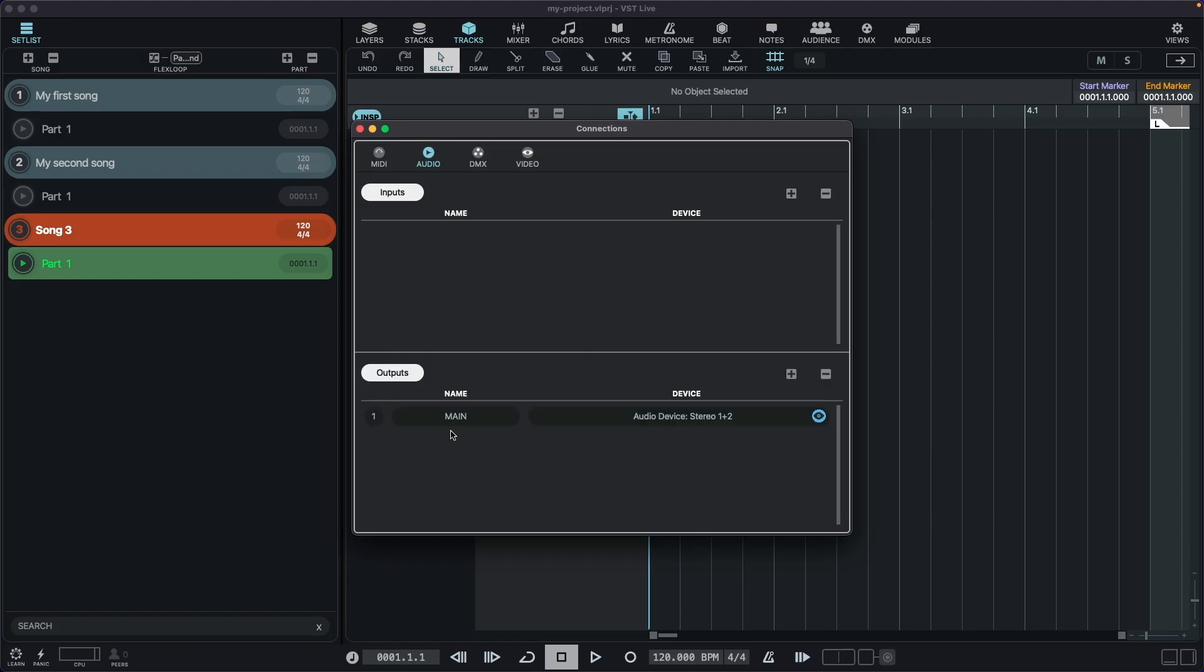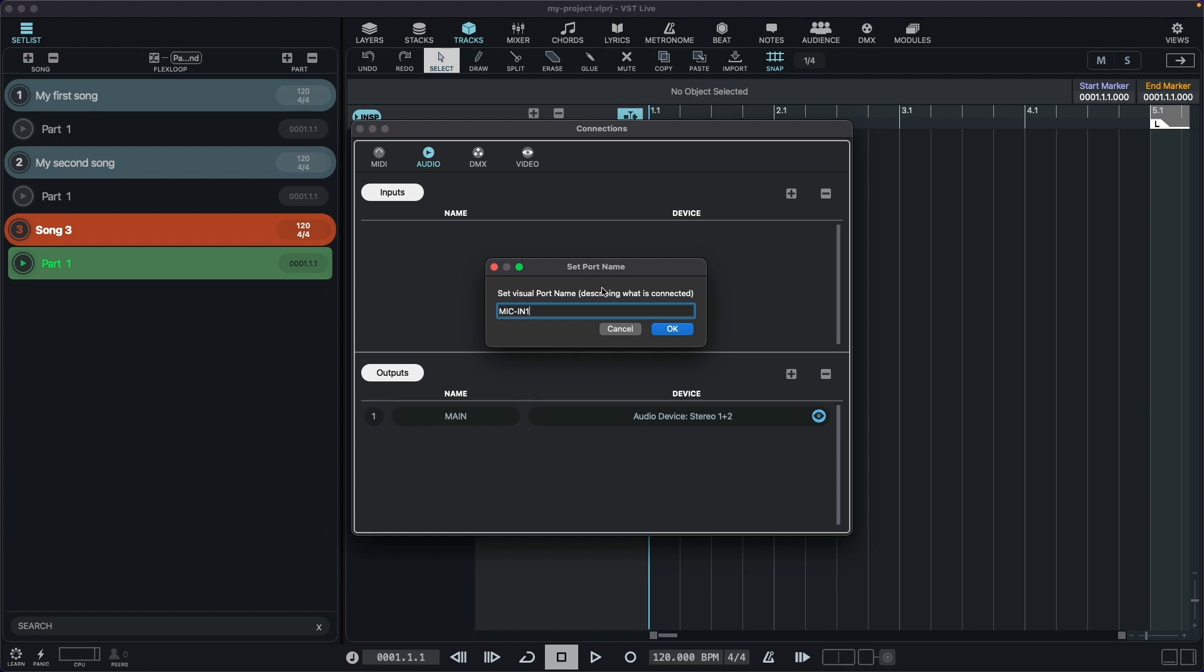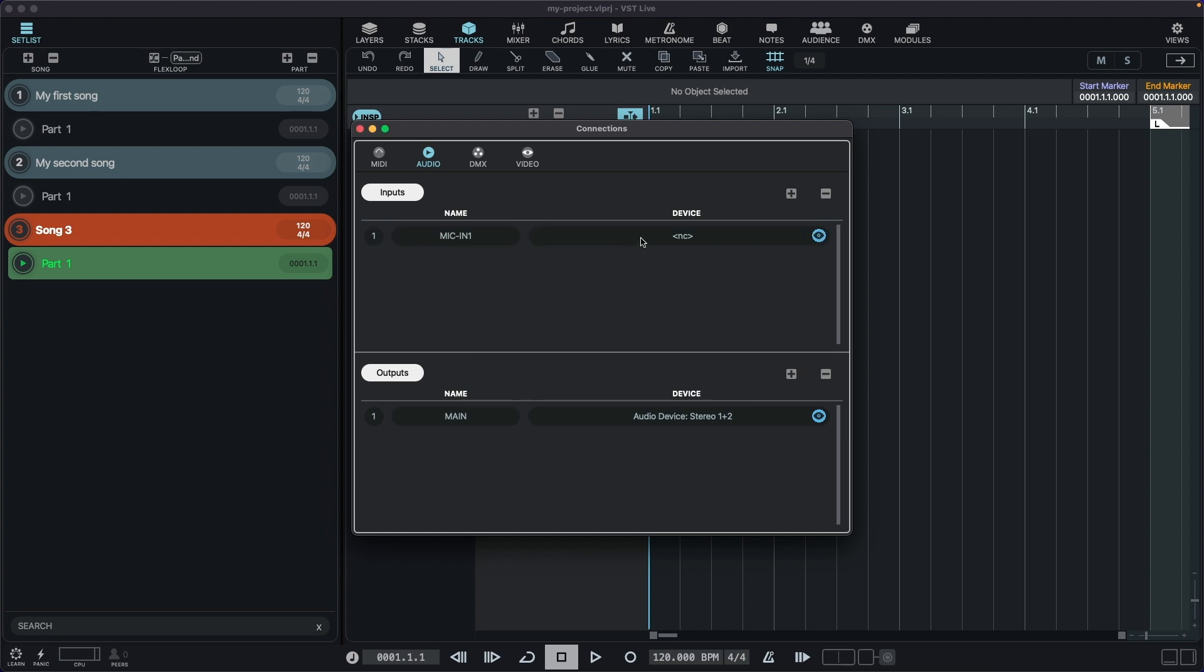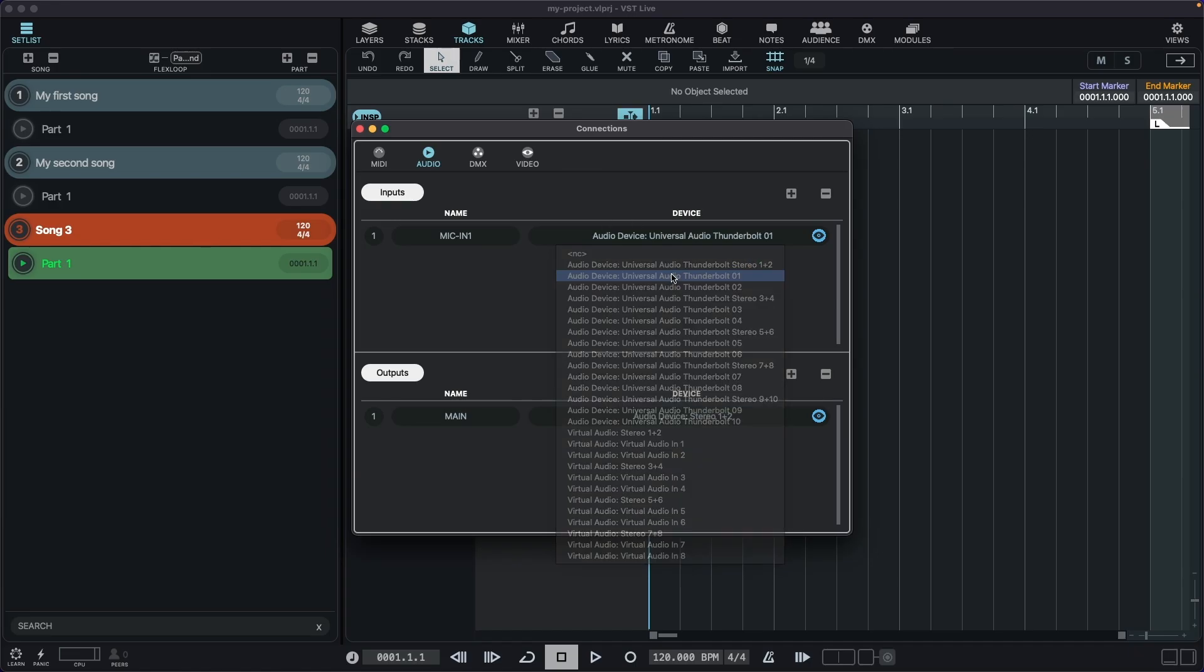We already have our main audio output, but we don't have any inputs. So let's create one, clicking here and assigning my first input.